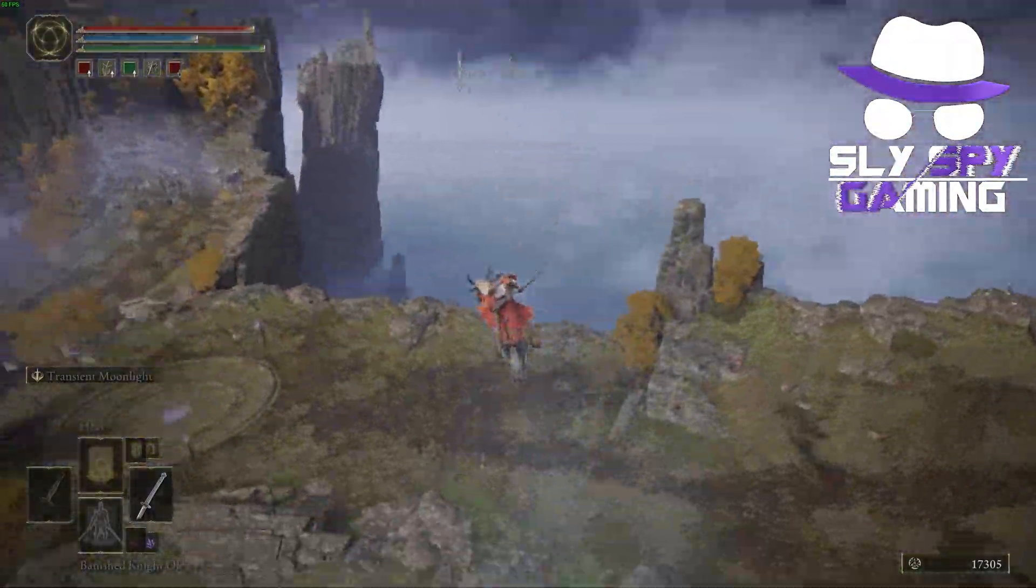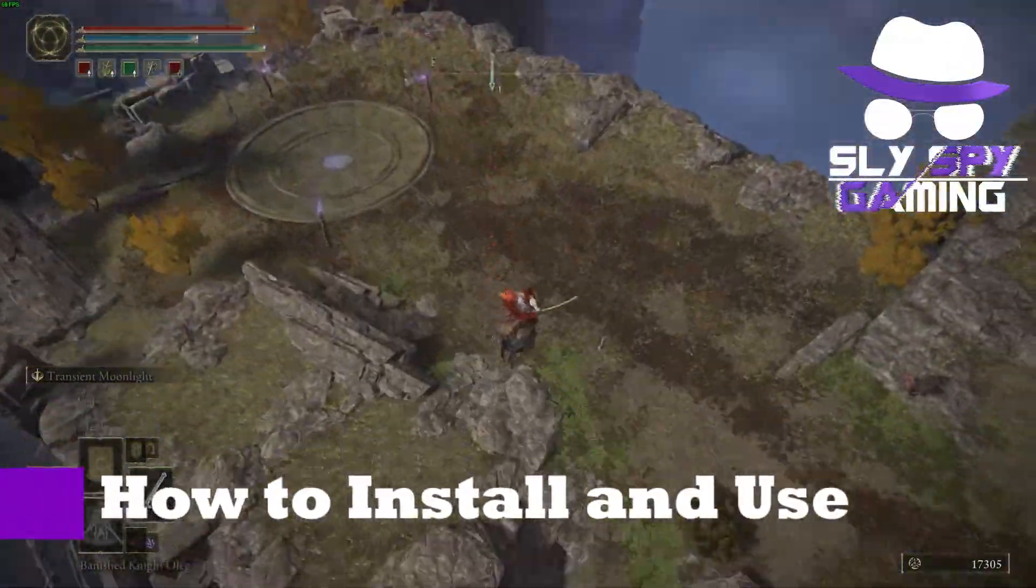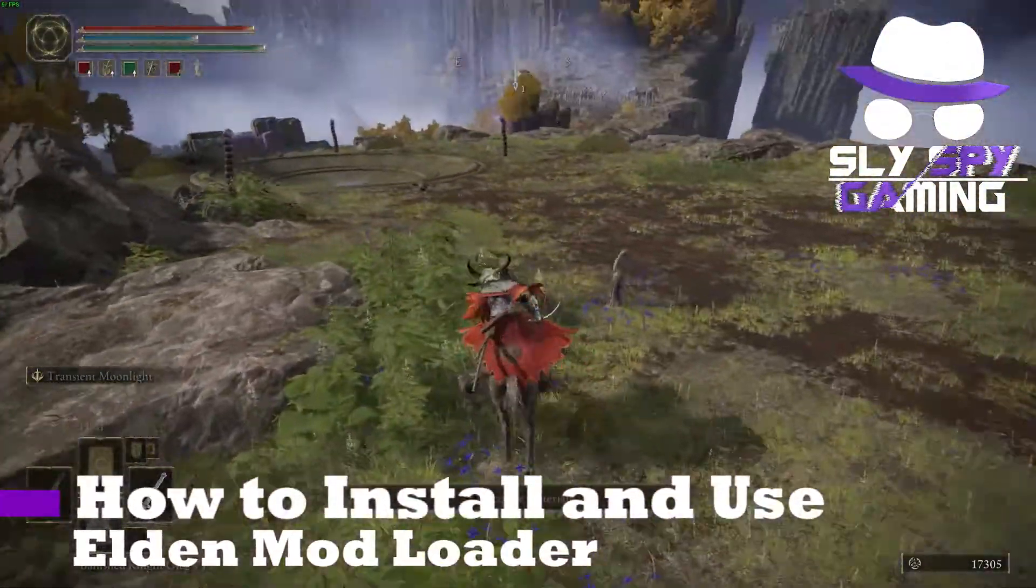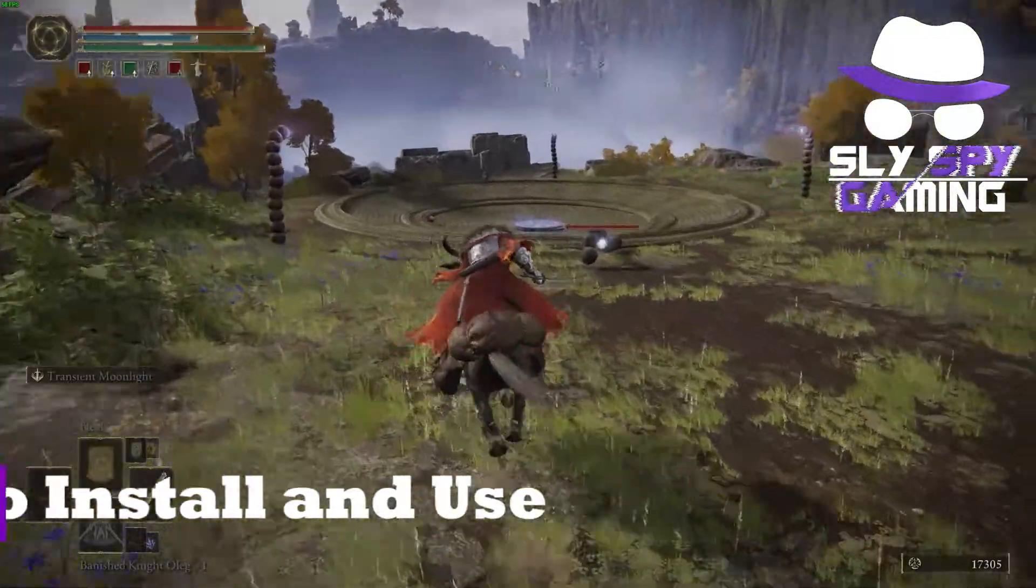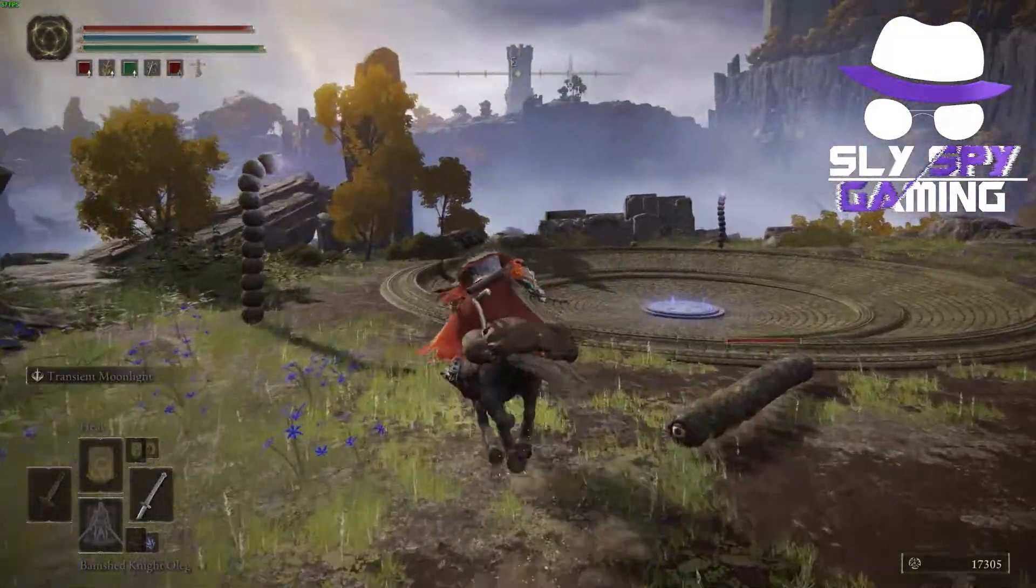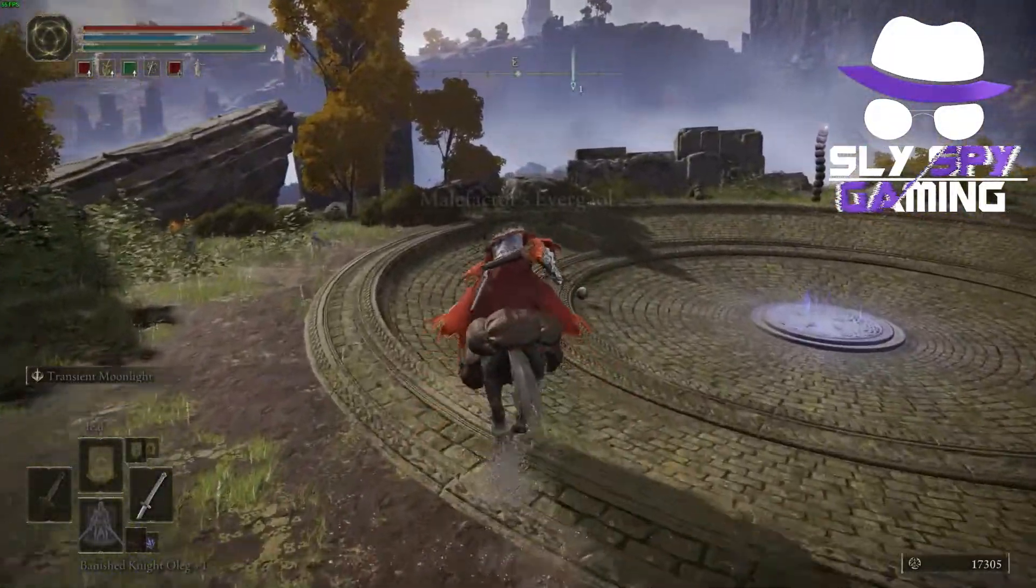In this video I'll be teaching you how to install and use Elden Mod Loader, created by mod author Techie W.